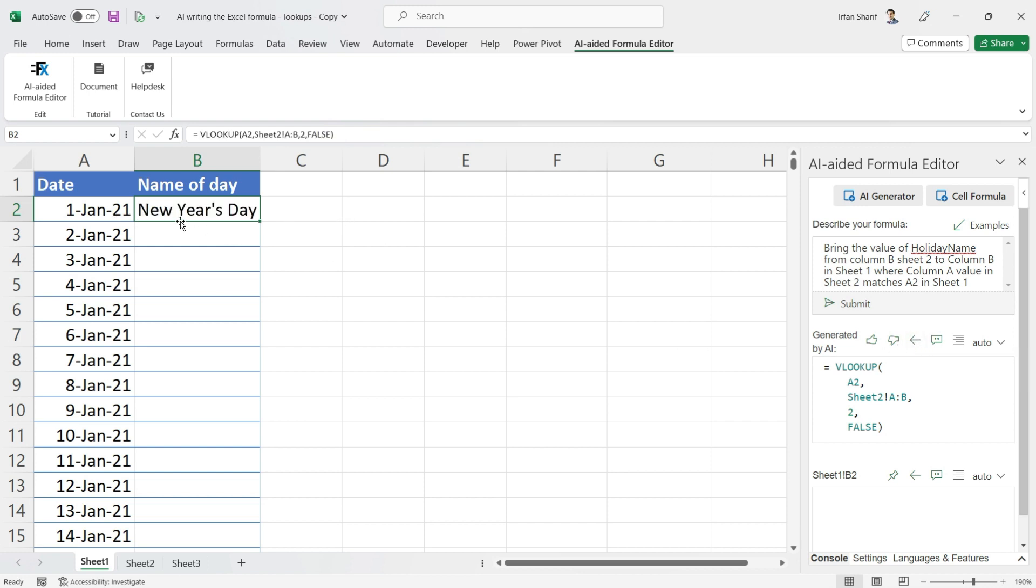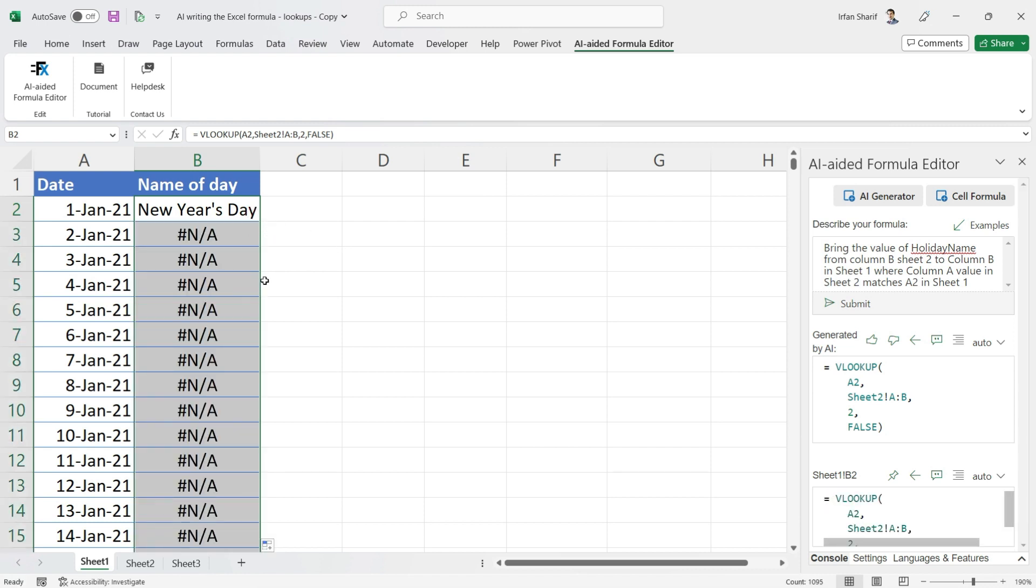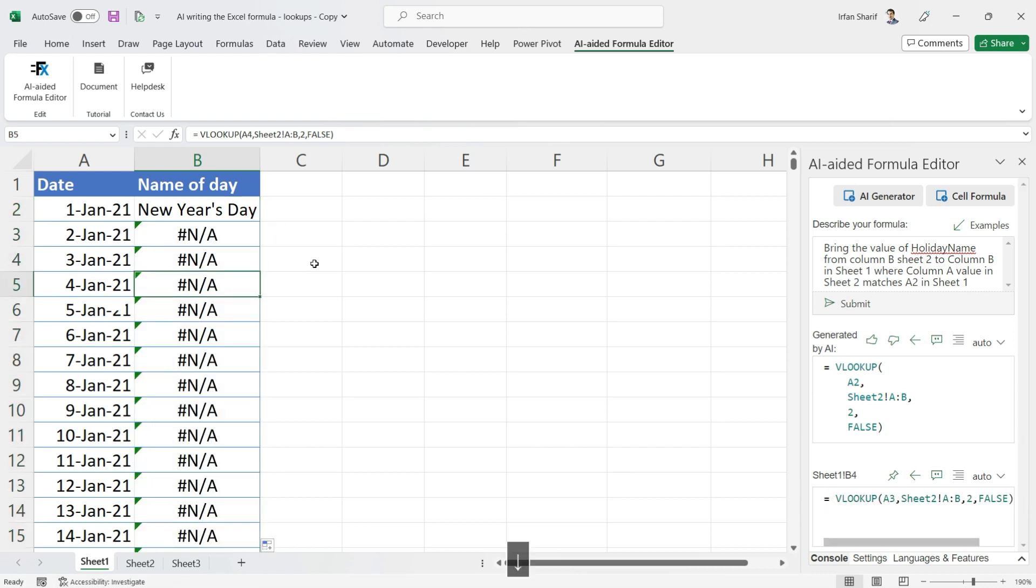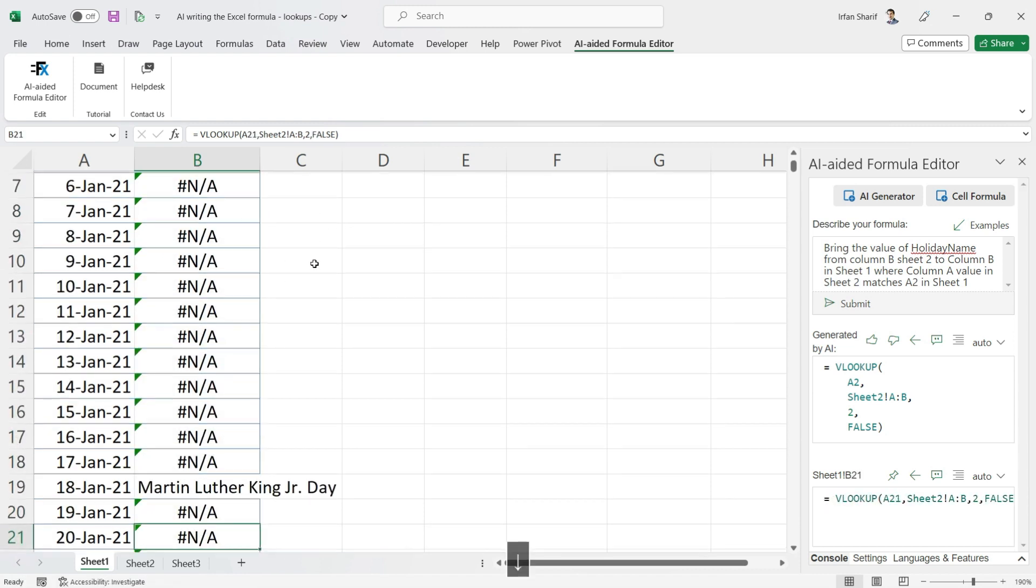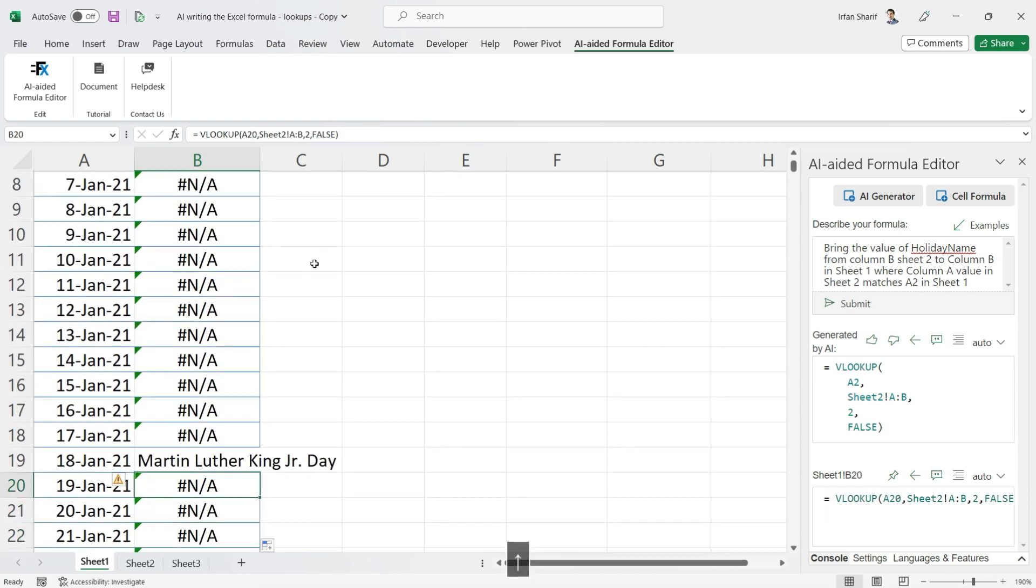Here you can see we have our answer. Now if you look at the formula closely, we don't have ranges, we have complete columns here: column A, column B. So we don't have to lock anything before we copy-paste. I will just double click here and you can see if I scroll down, we have...